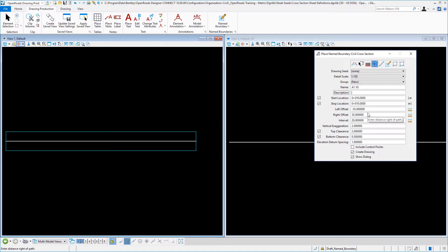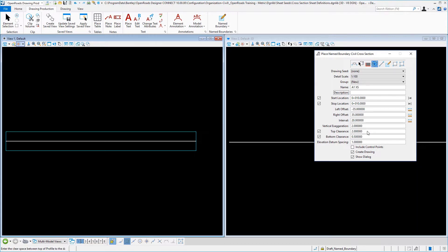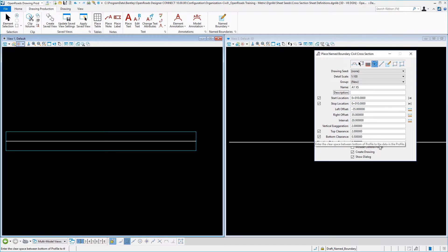For the A1 cross-section sheet at a 1 to 100 scale, a minus and plus 35 meters — a total of 70 meters in width. And typically a spacing here of metric cross-sections, we're going to use 20, for example, with an exaggeration of 2. A top clearance allows for additional annotation above the graphical line work. The bottom clearance just lifts the line work up above the bottom of the grid a little bit. And then typically this represents the interval of our vertical axis.